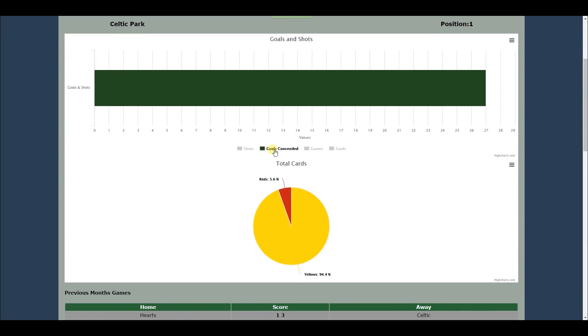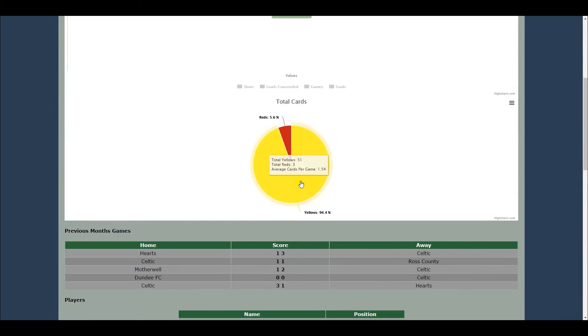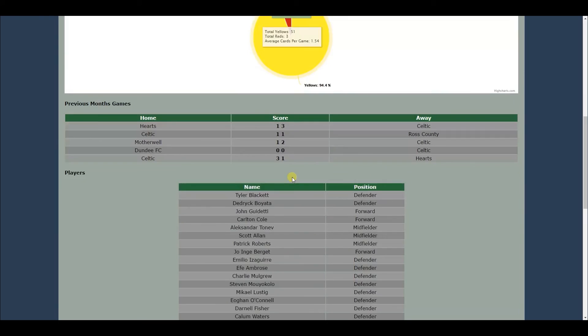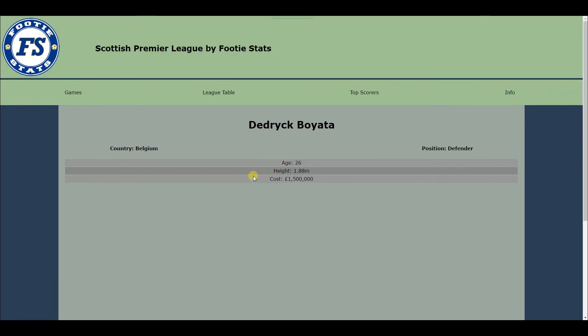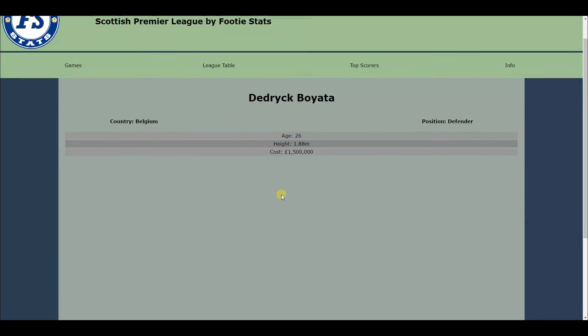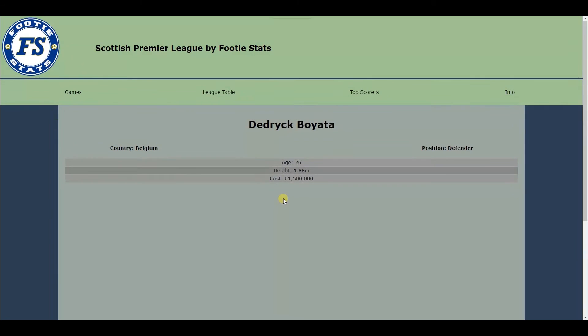Implementing greater use of visuals and design, having a larger amount of statistical information available, an Android, iOS, and Windows Store application, and to have a greater amount of stats available.